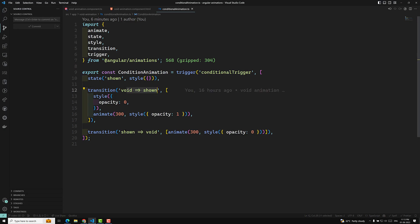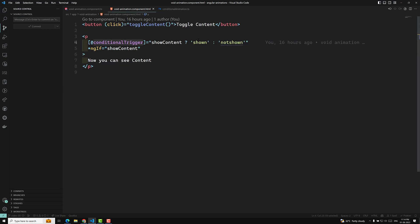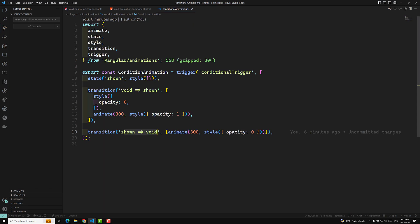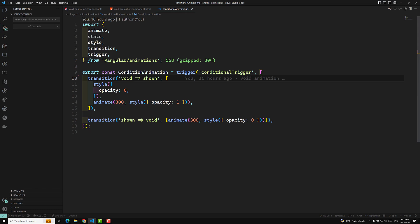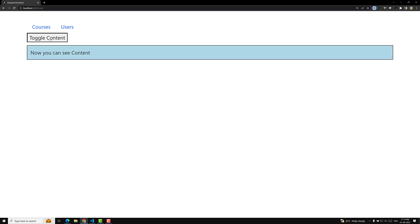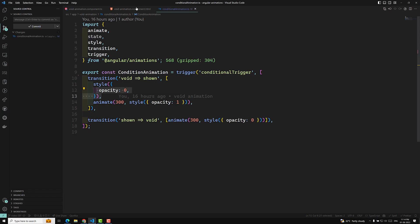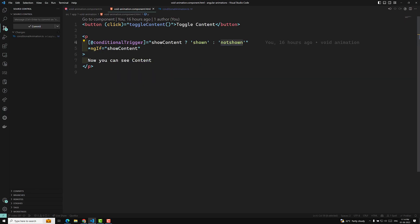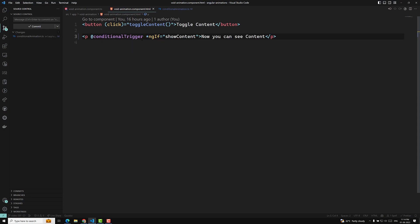We've seen about the void state, shown state, and void-to-shown transitions. In the conditional trigger we are using shown and not-shown, and here in the state we're using the shown state but we're not writing any styles. So we can remove that — since there are no styles, there are no meaningful states. For this type of thing we're just using temporary styles. If you write it without states, the code will still work without any problem.